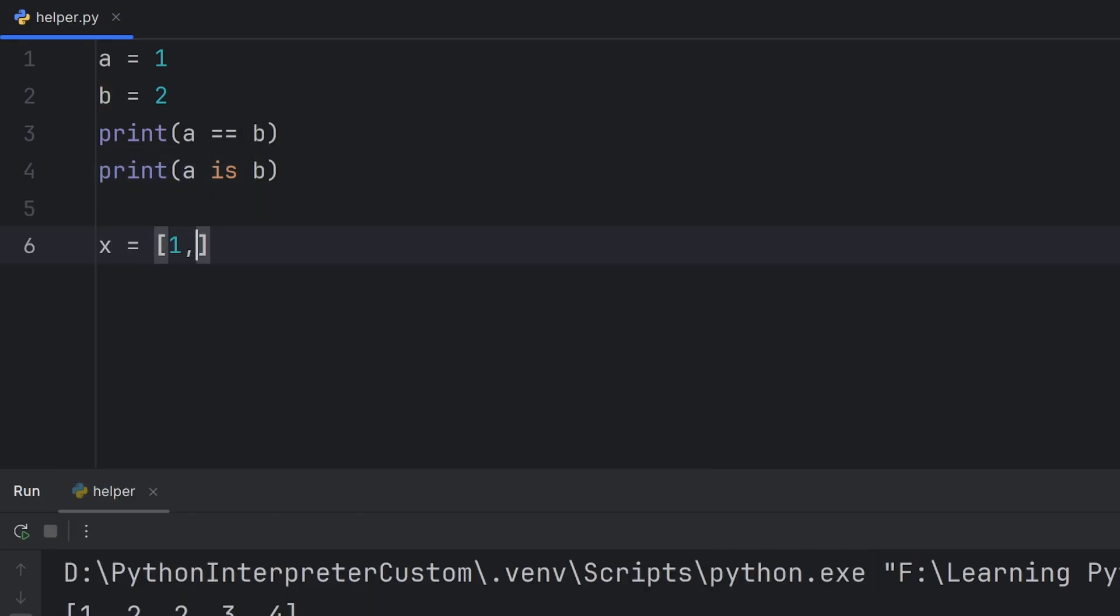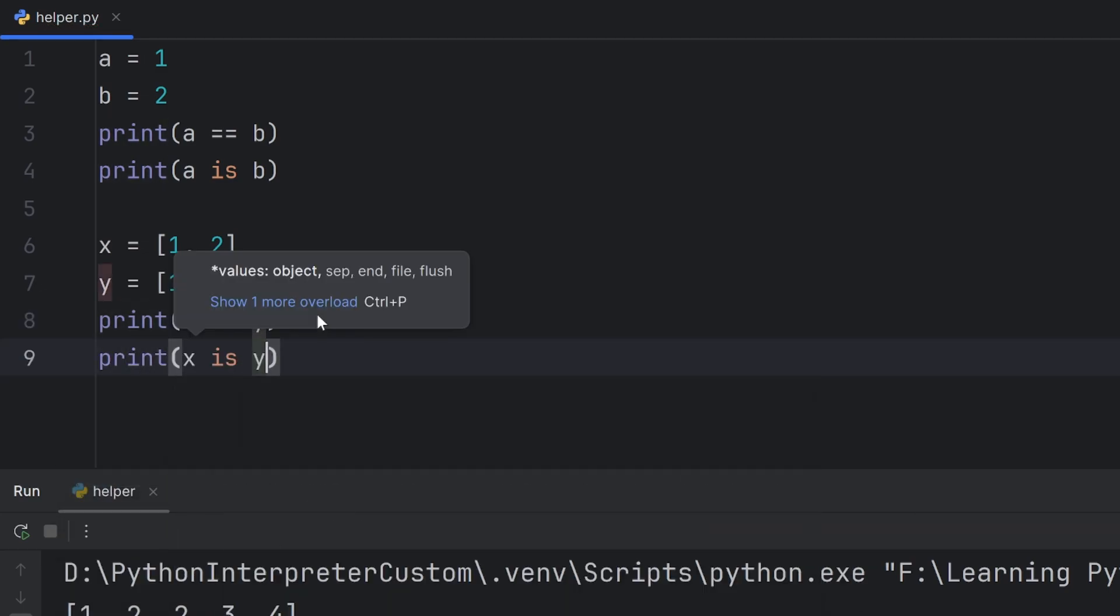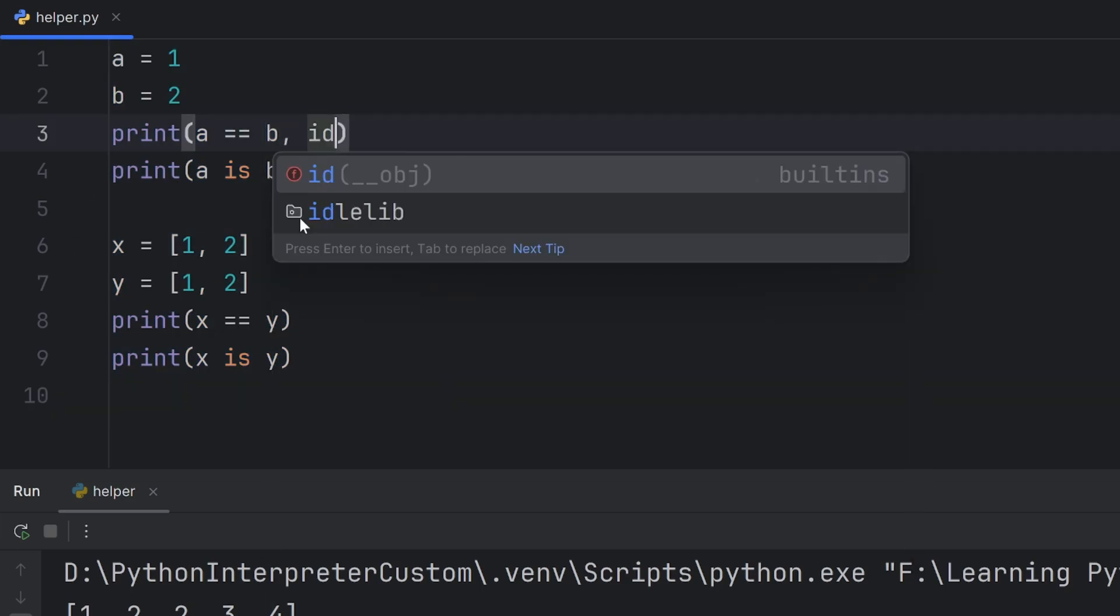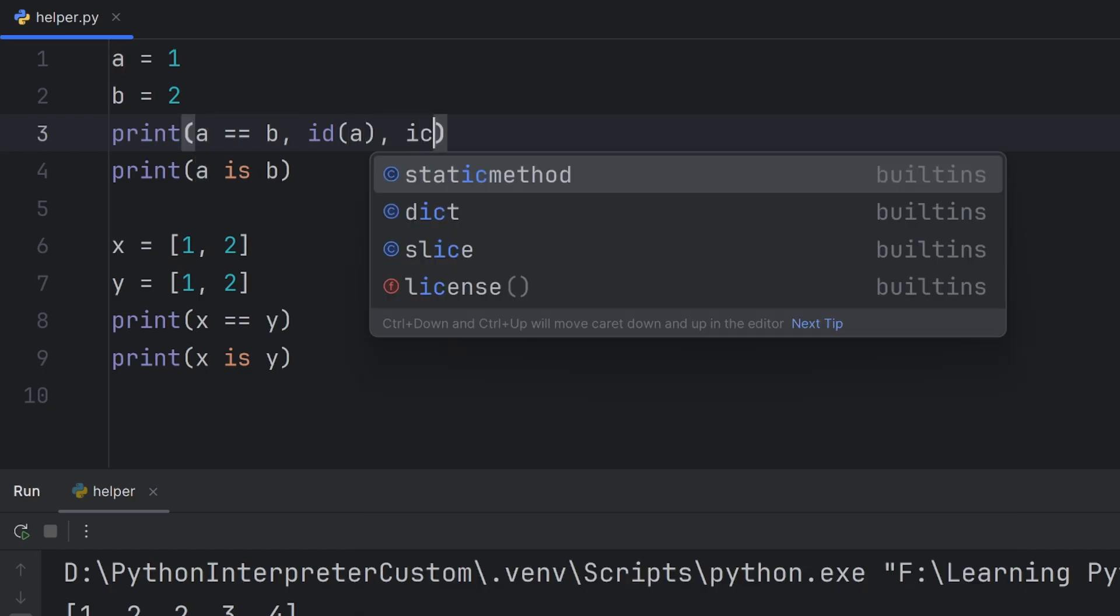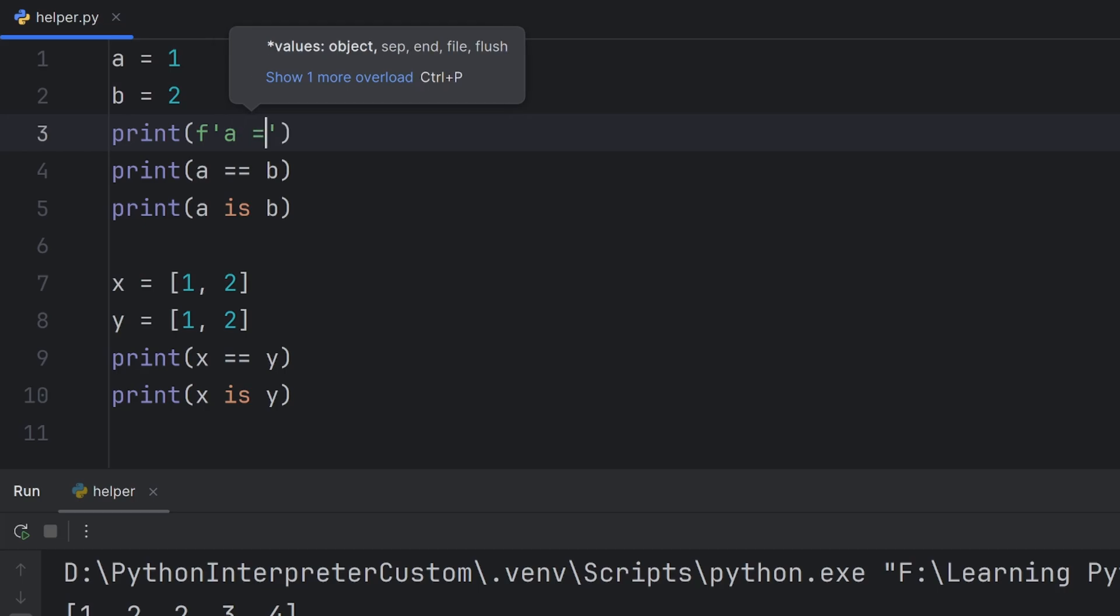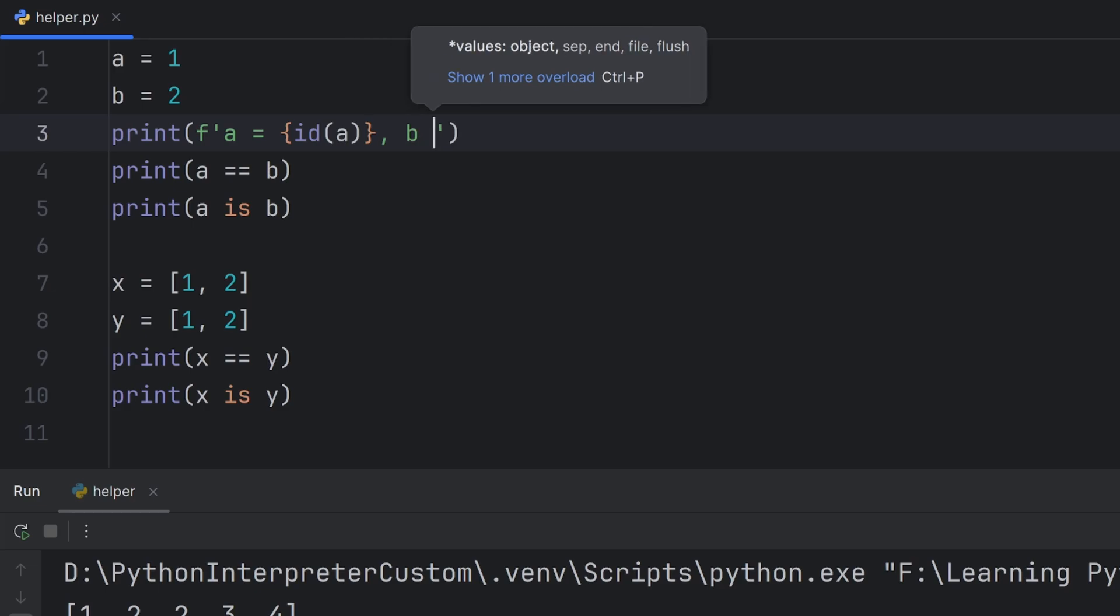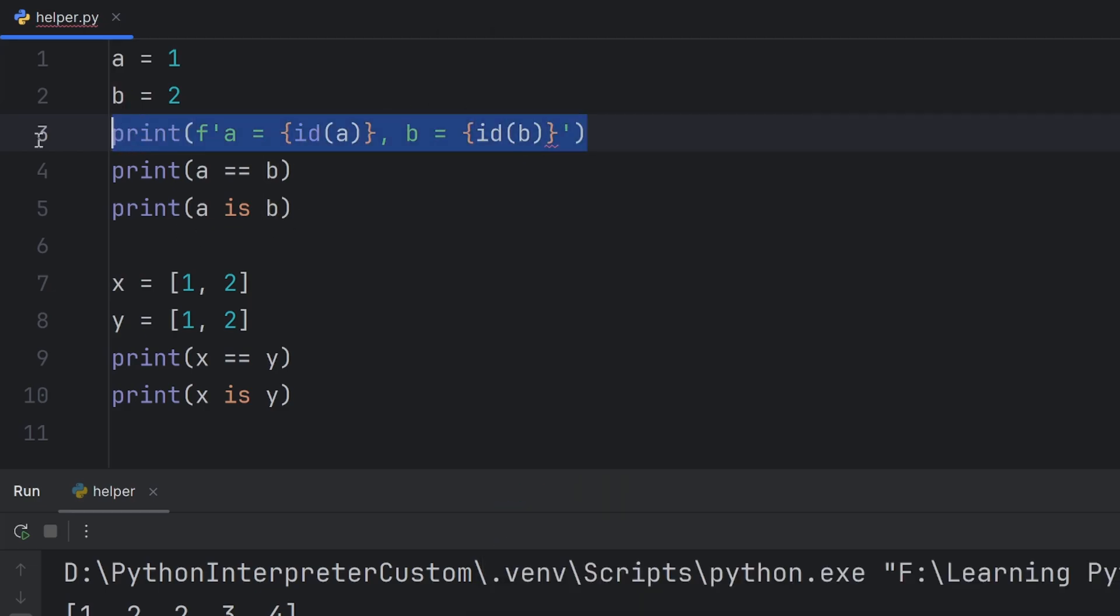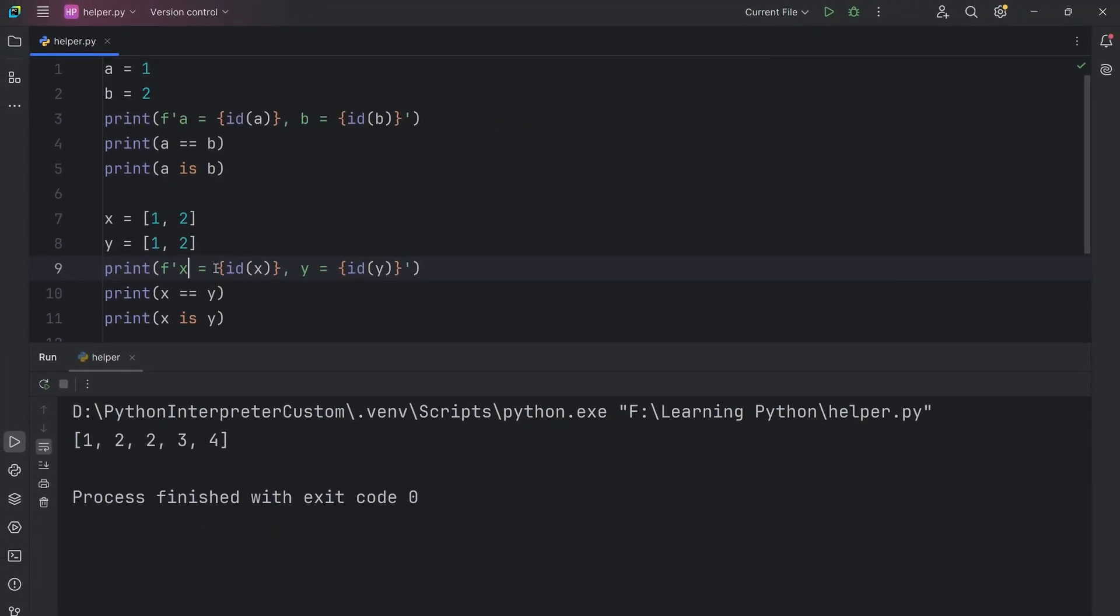Now, if I have, for example, x a list that has two elements and y that also has two elements. And now, if I print x equals equals y and print x is y, you will see what happens. Also, I want to show you that this id of a and id, now I will write here print f string and here a and then id of a and here b id of b.